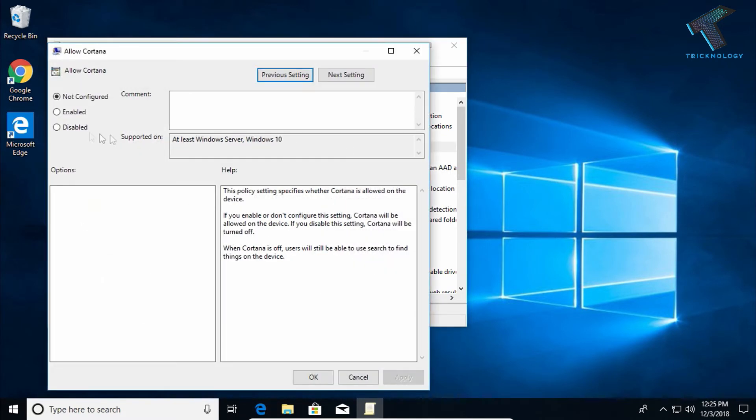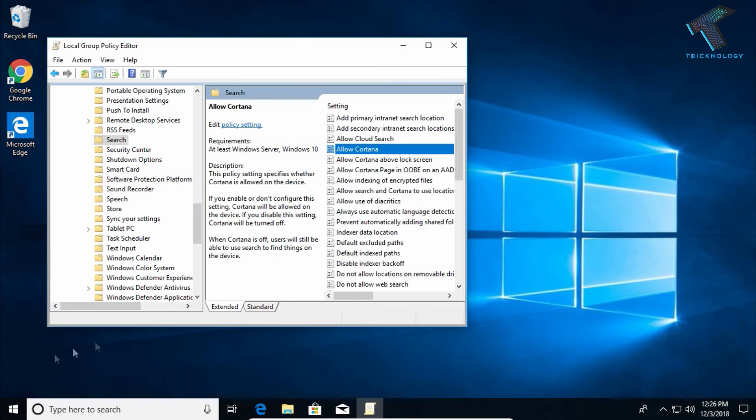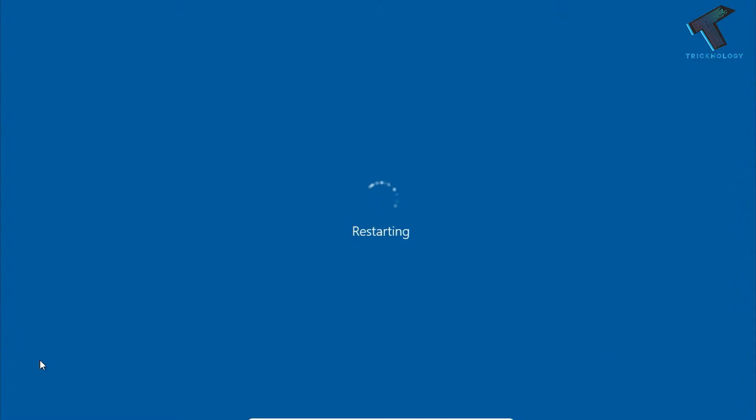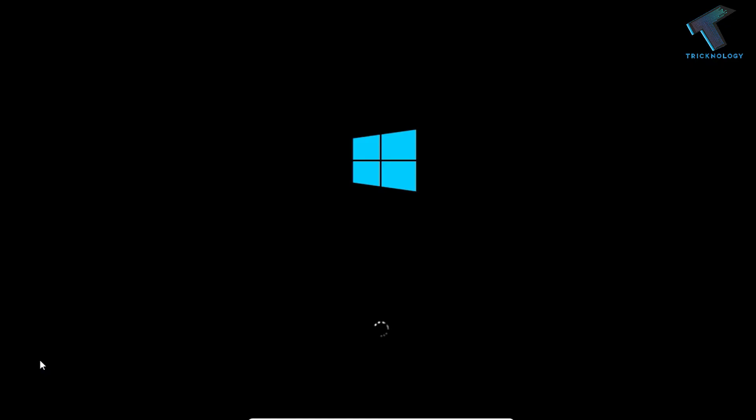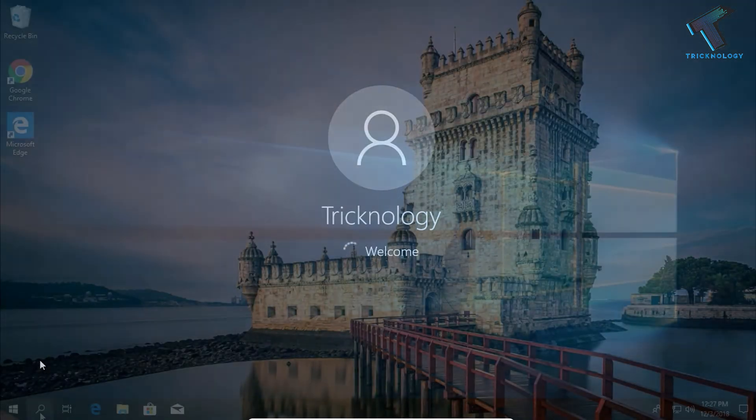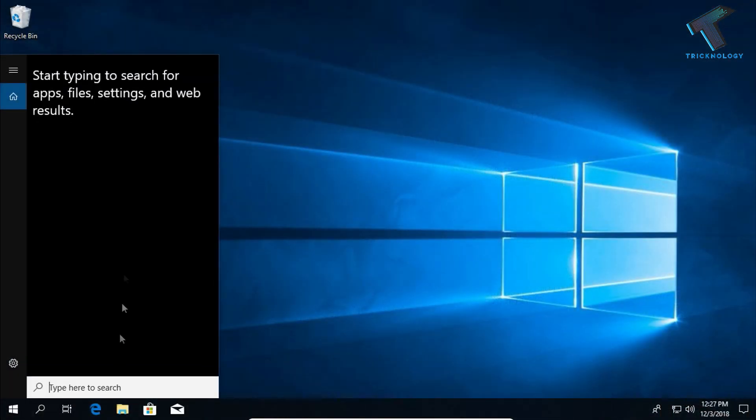Now you have to click on Disable, and after that click Apply and then OK. Now you have to restart your computer and it will fix your problem. As you can see, Cortana is disabled from your search menu.